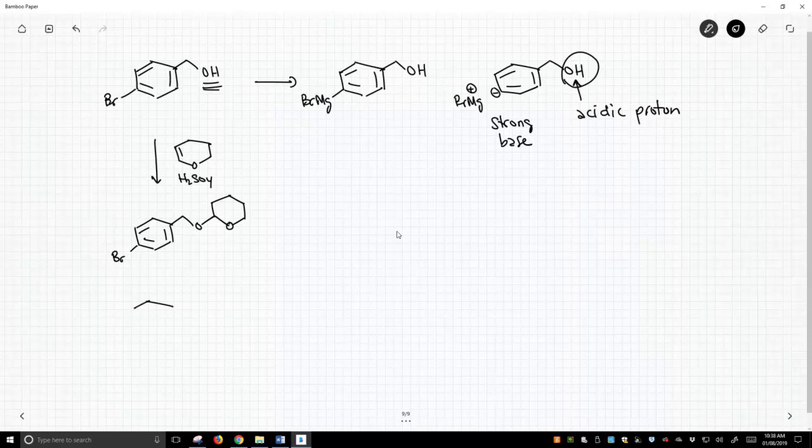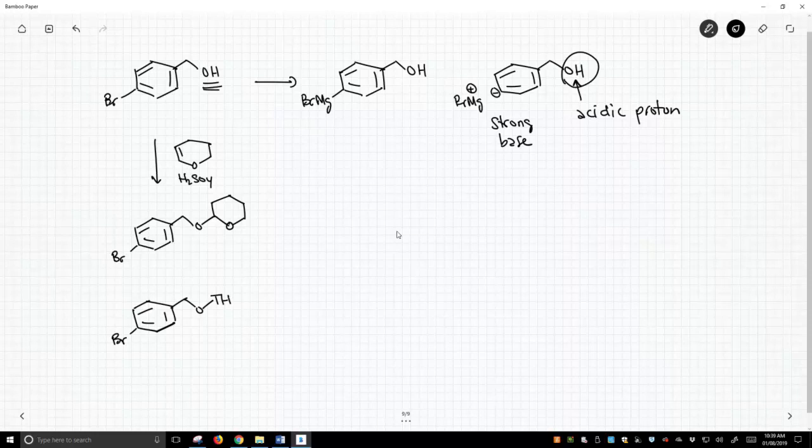Now I might write this differently. I might just write THP, a little more concise. We're just writing OTHP, not even aligned to THP. So now we've protected our alcohol.